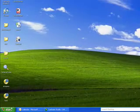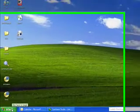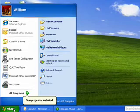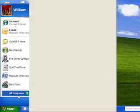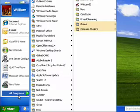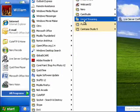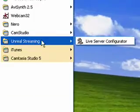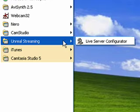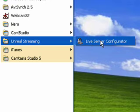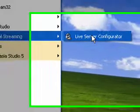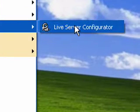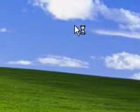And we'll be able to find it if we go to our start, and we go to Programs, and then we go to Unreal Streaming, and then Live Server Configurator. And then we're going to click on that, and that will actually be the Live Server Program.